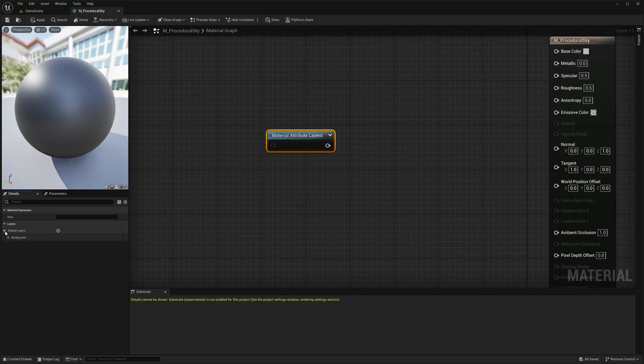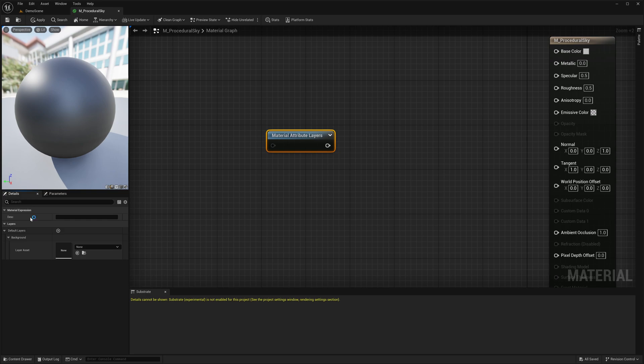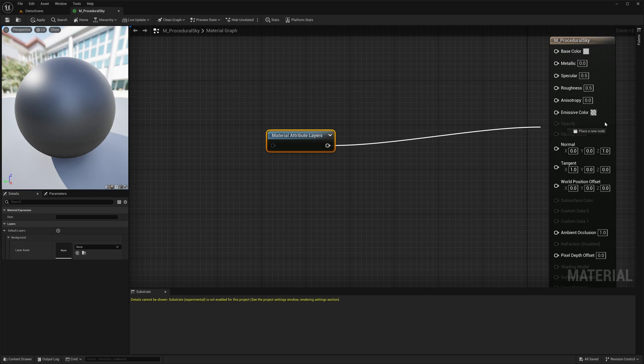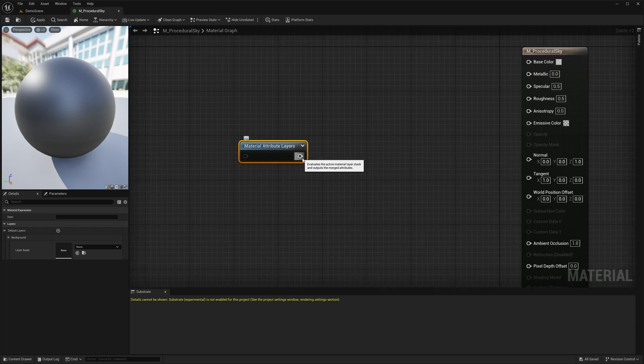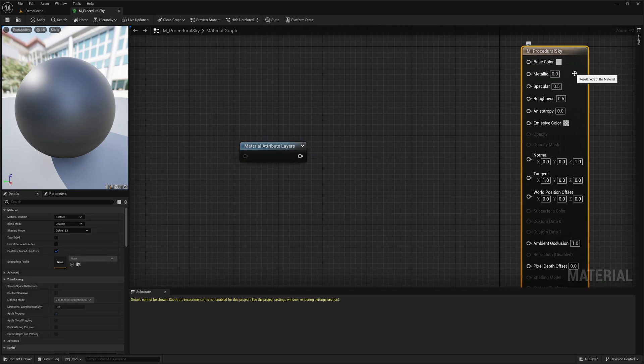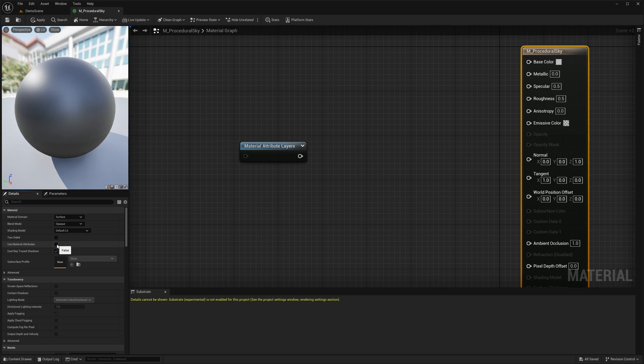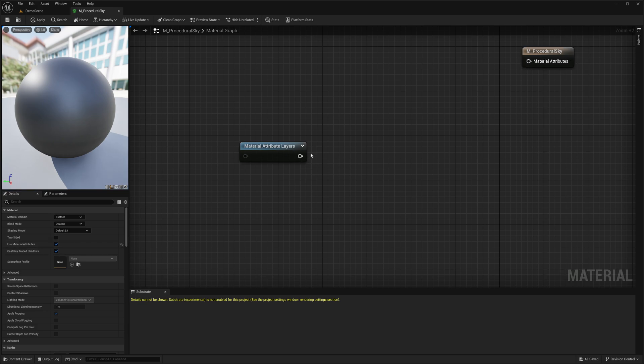If you look into the details panel, it requires an array of layered assets. All our core functionalities are going to be added inside those layered assets and not in this material. The MaterialAttributeLayered node is expected to be connected to a MaterialAttribute pin, so we are going to convert our output material to use MaterialAttributes instead.